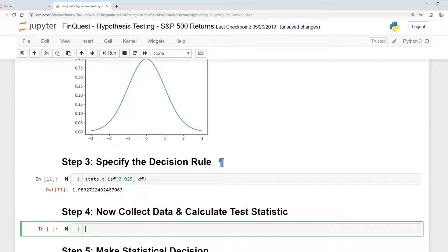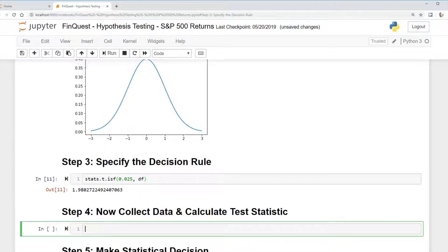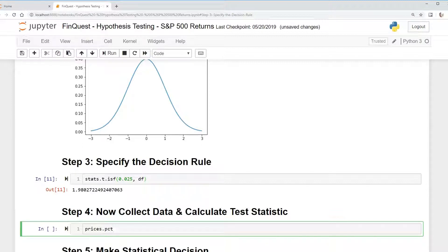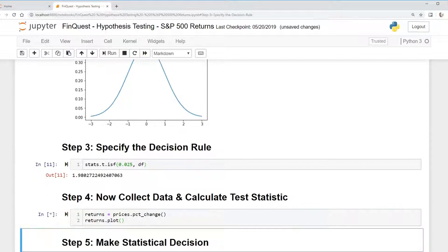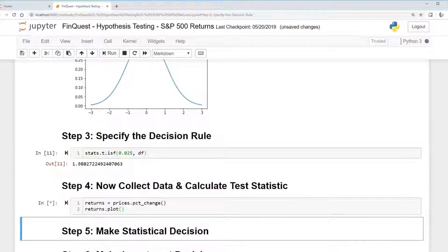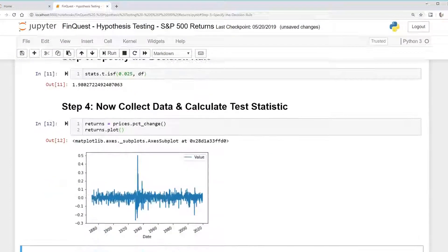So without further ado, let's continue. We need to take our prices data and we're going to convert it to percent changes. Let's say percent change and we're going to call these returns. Now we'll have returns data and let's output this to see what that looks like. We'll plot that.